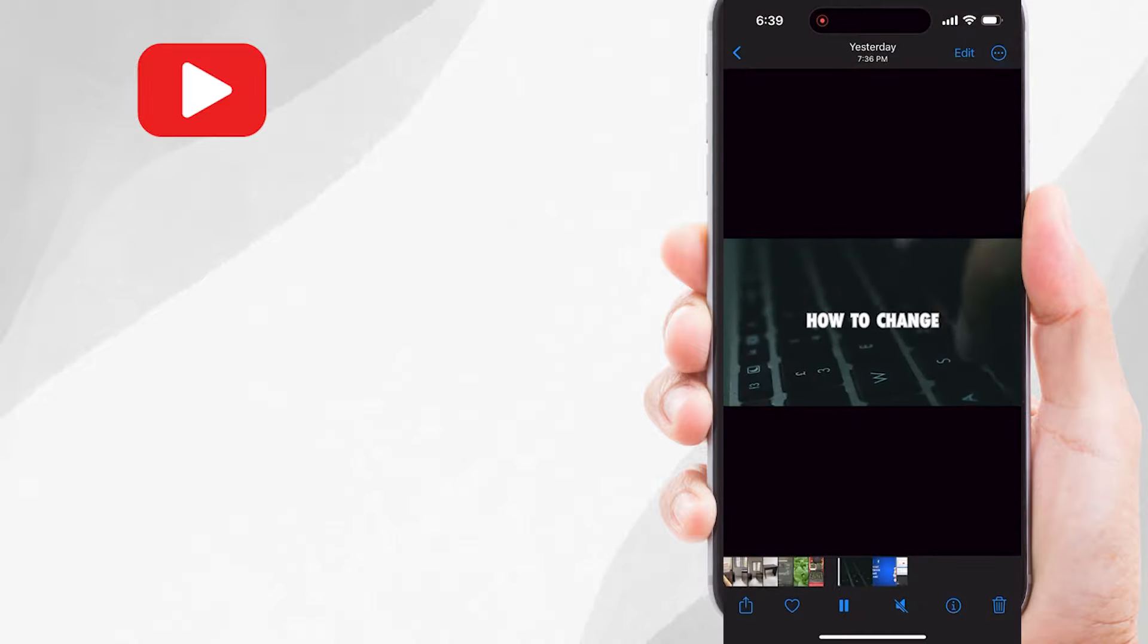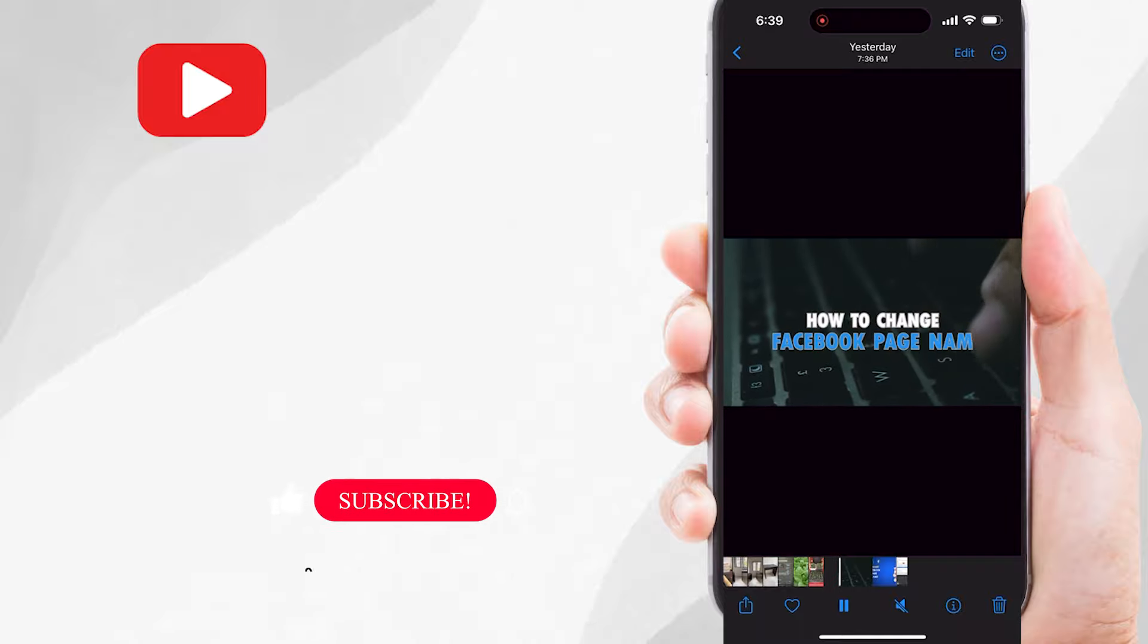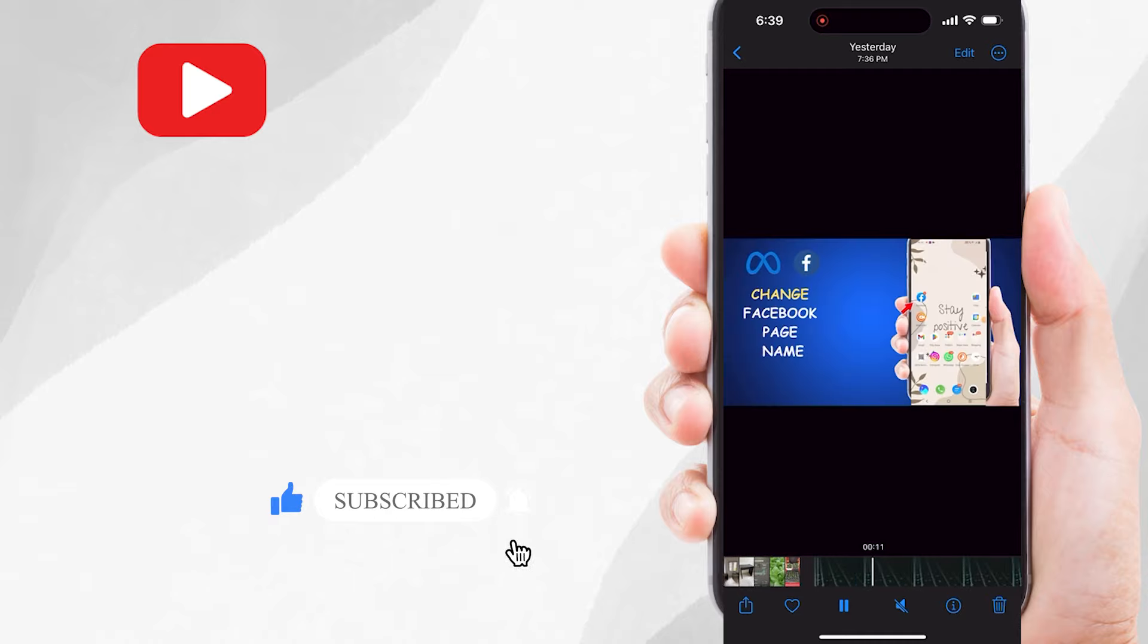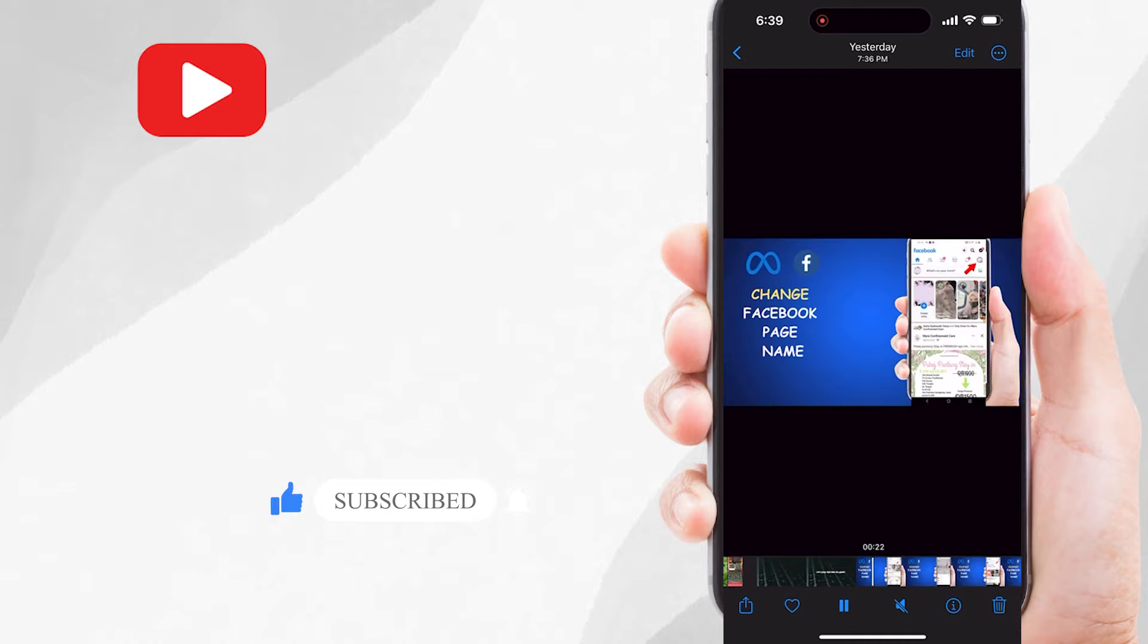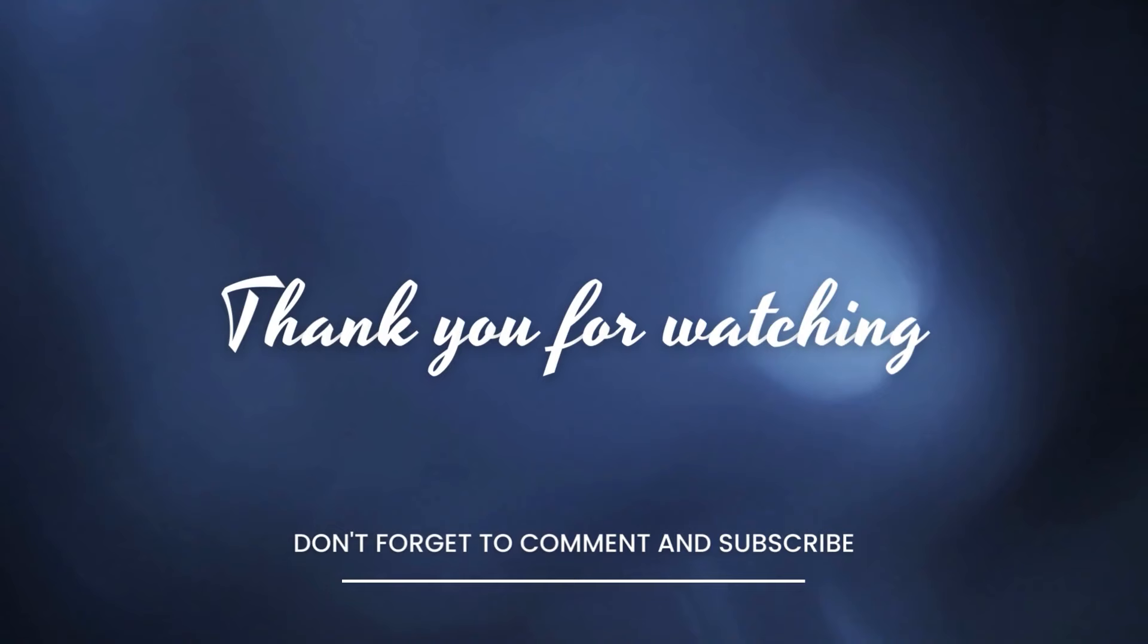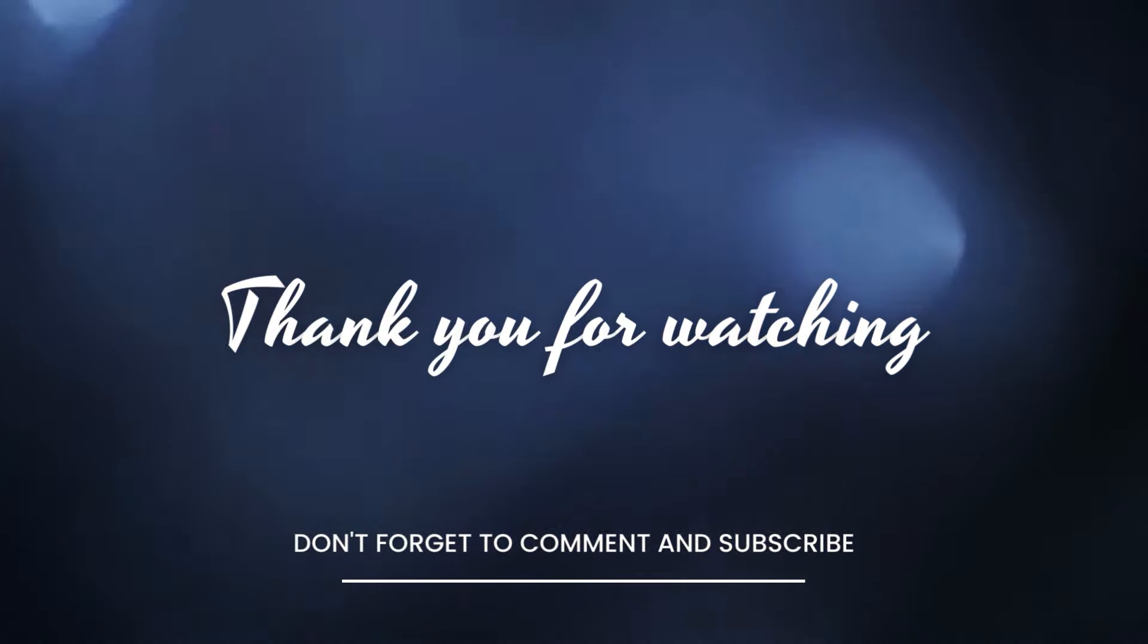So that's how you download YouTube videos to your gallery without any app. And if you have any questions, let me know in the comments. See you in the next video. Thank you so much.